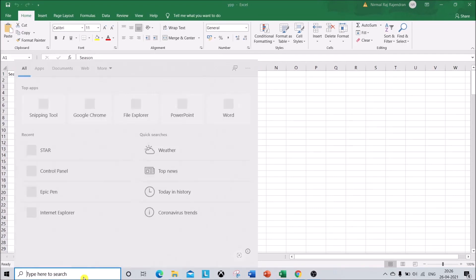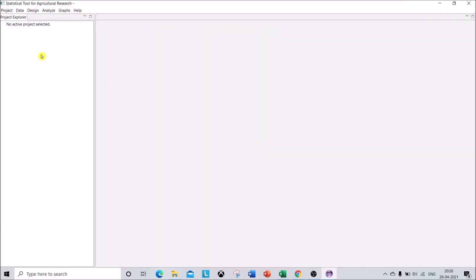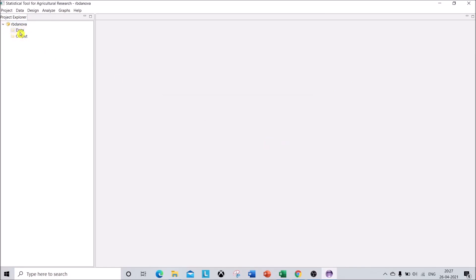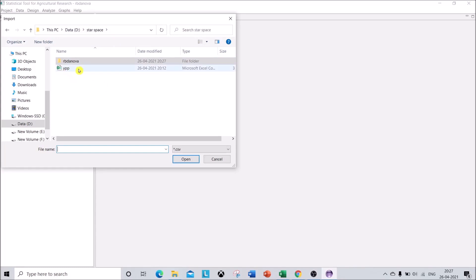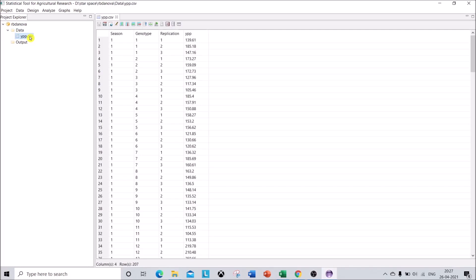Now let us open the STAR software. This is the workspace for STAR. Under the tab Project, click New Project, type a project name 'RBD ANOVA', and click OK. Under the data folder, right-click and click Import Data. I have saved the file in D drive inside the folder. Select the YPP dot CSV file and click Open. A dropdown menu appears — click on the data folder and double-click on the dot CSV file.